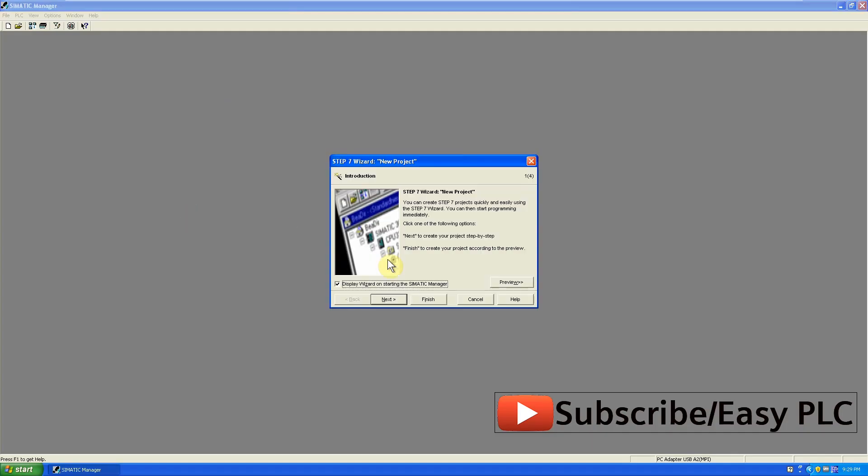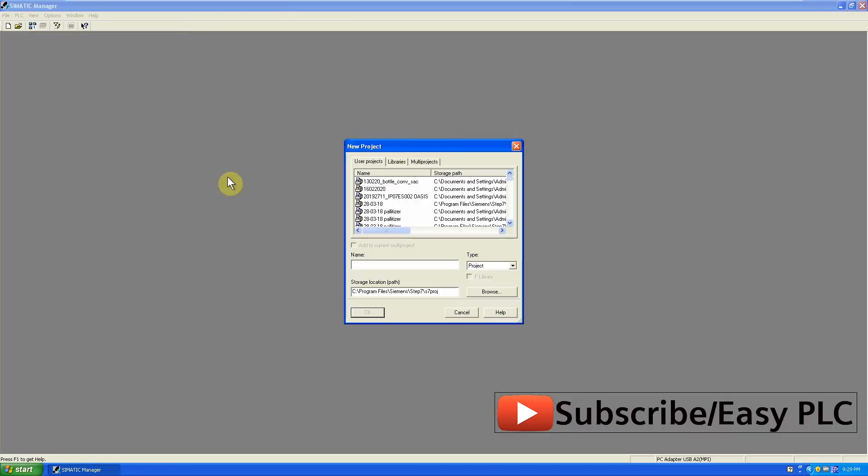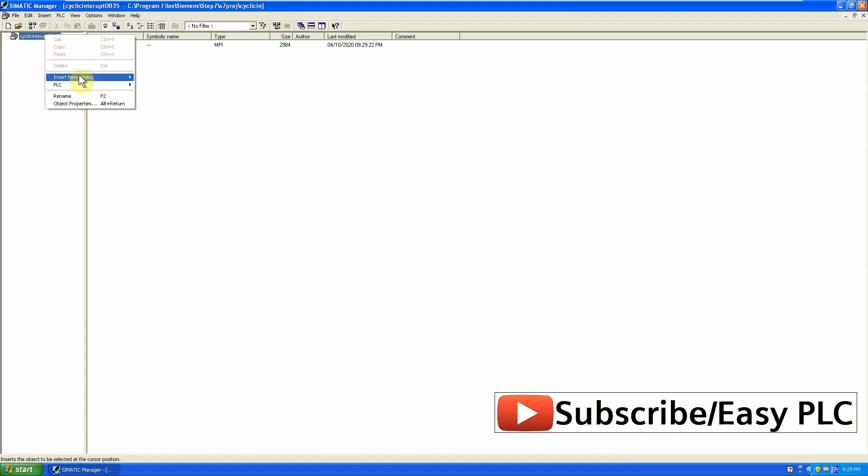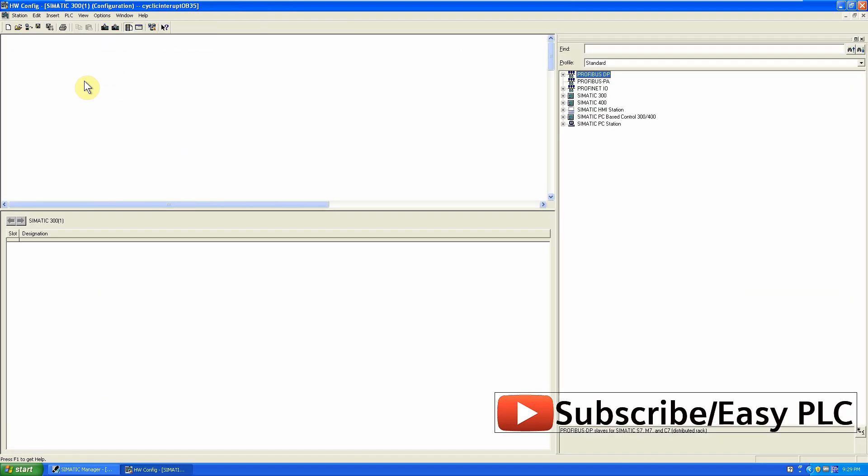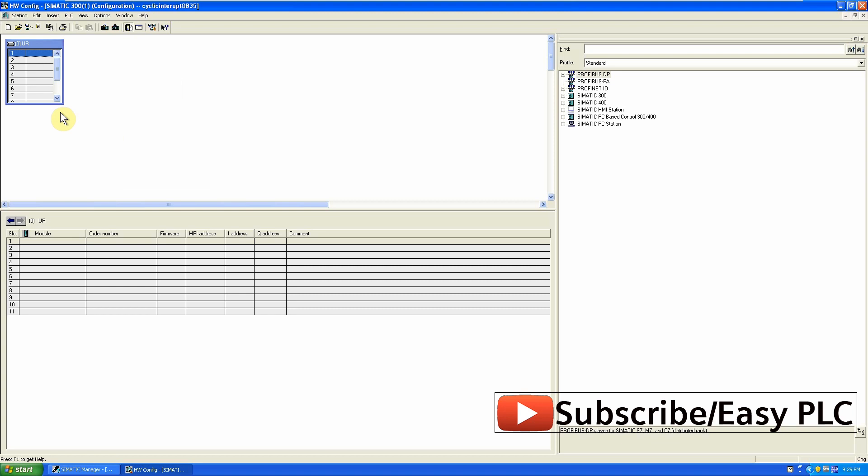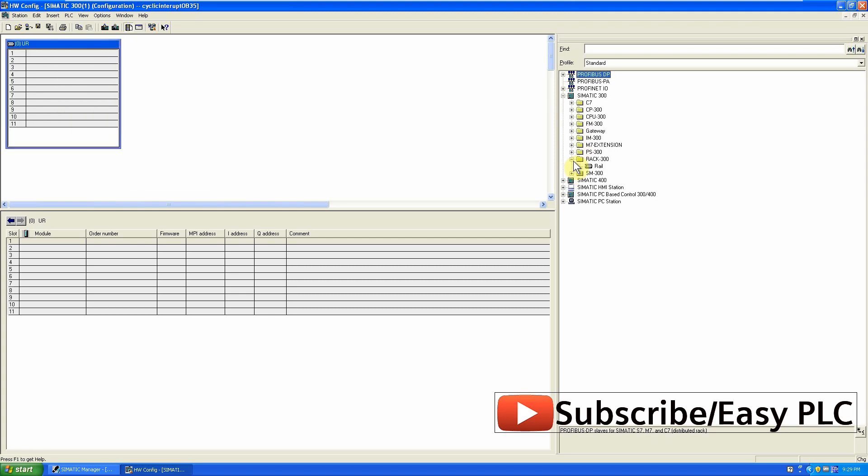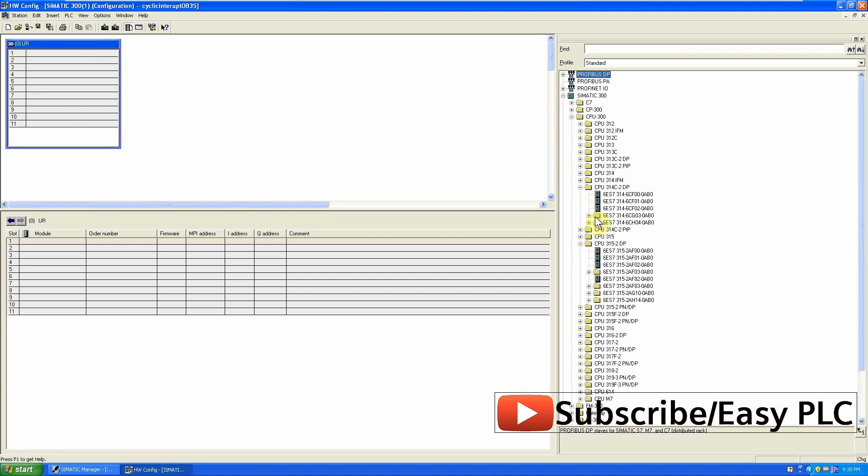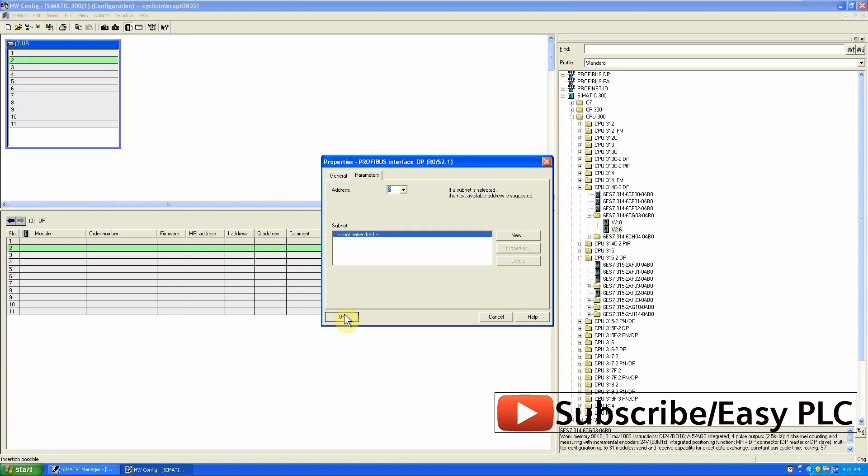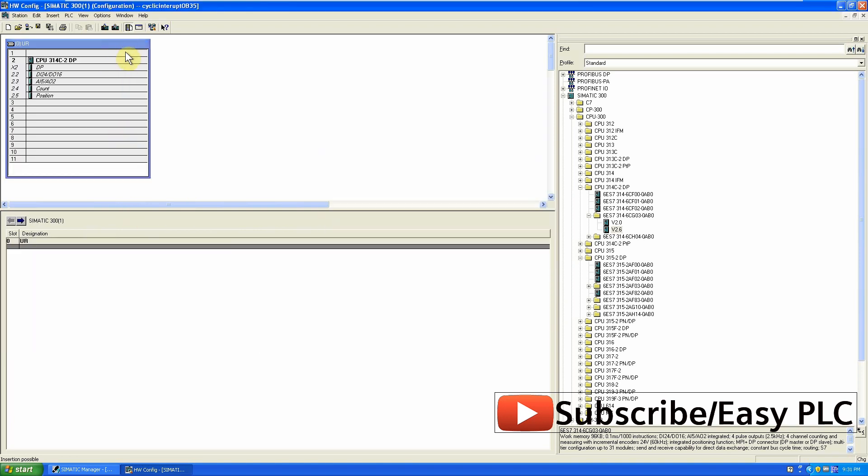As usual first we will create quickly project. Our project is created, we have added a CPU in it.